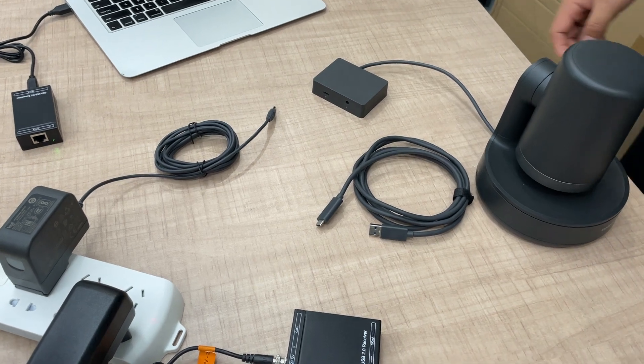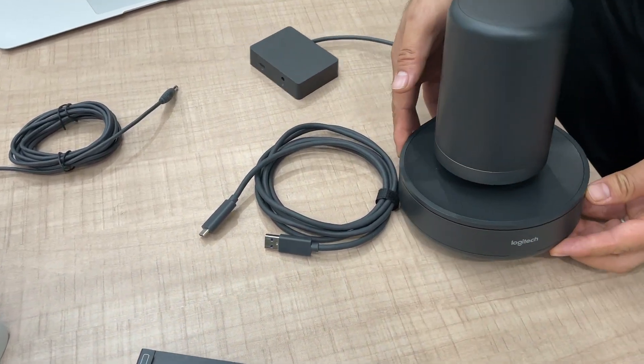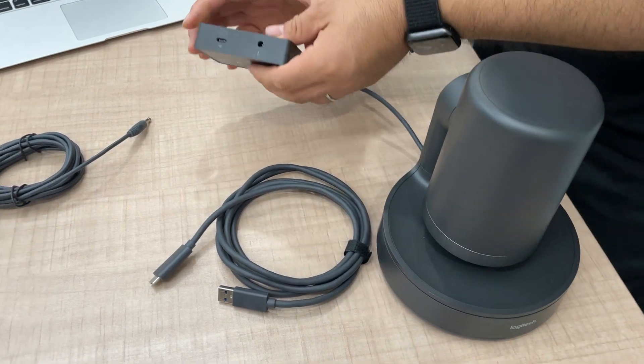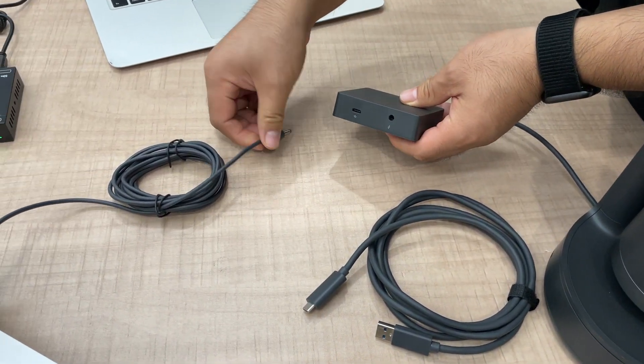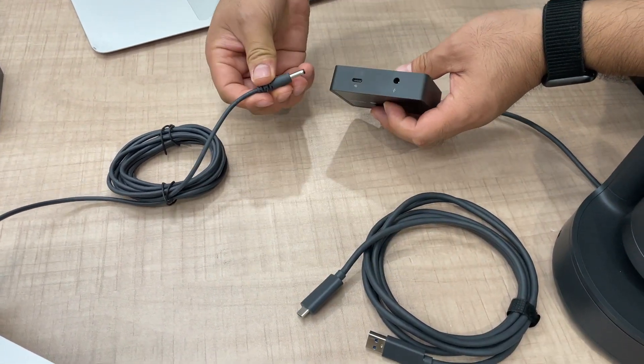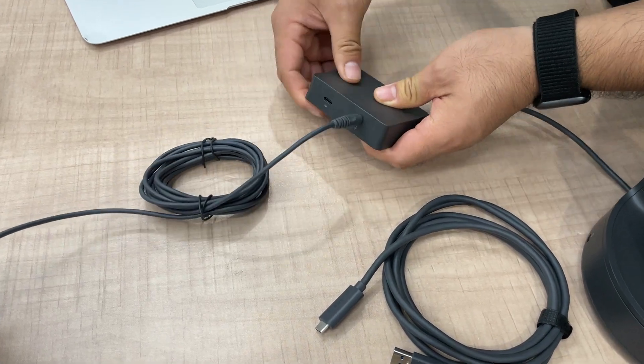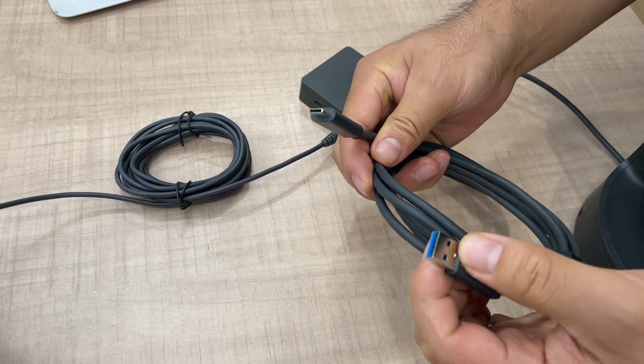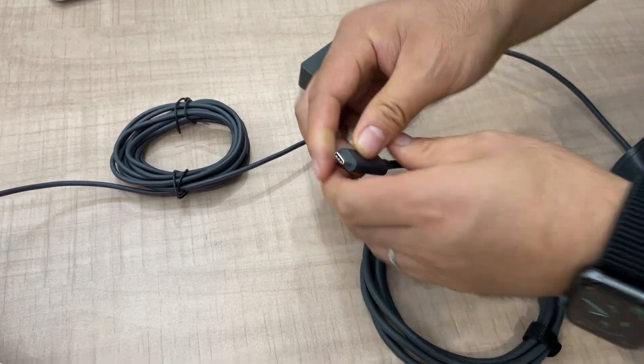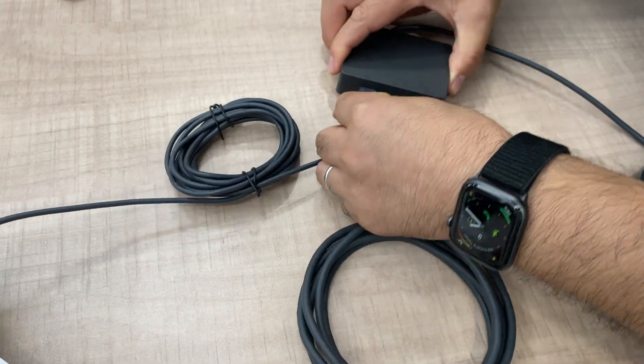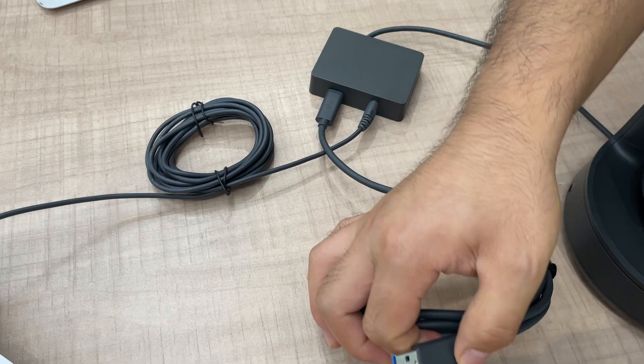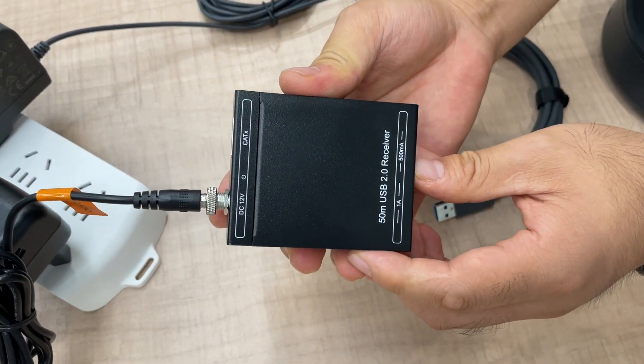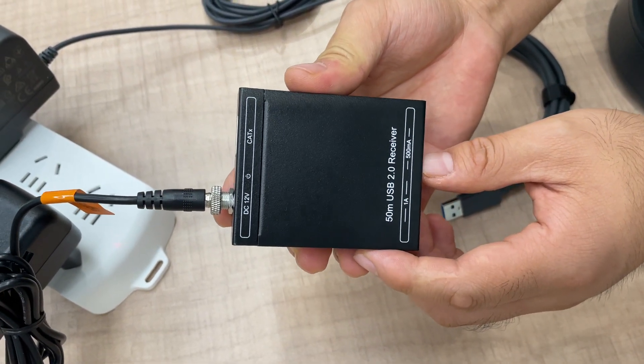Okay, we have Logitech Rally camera here, and we have the power adapter and the USB cable. So we power on the Logitech and connect the USB A to C cable. And here's our Infobit USB 2.0 transmitter and receiver.